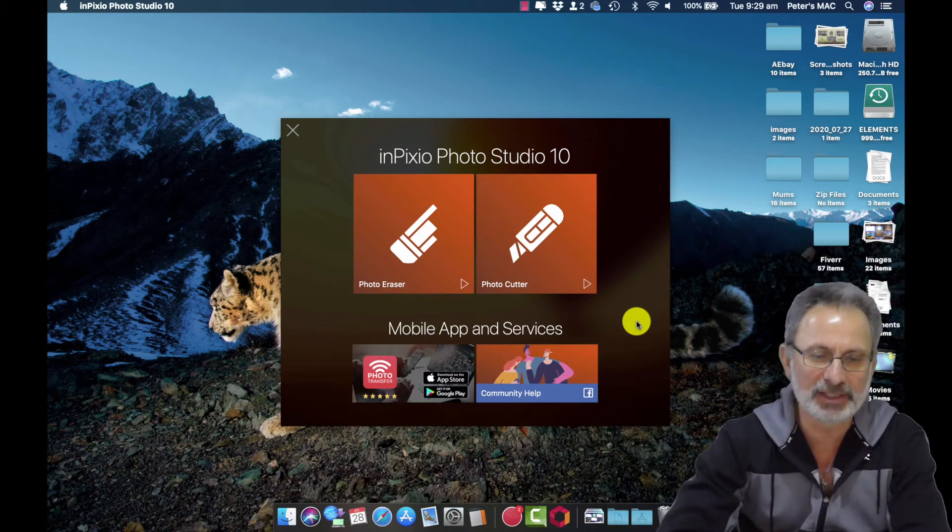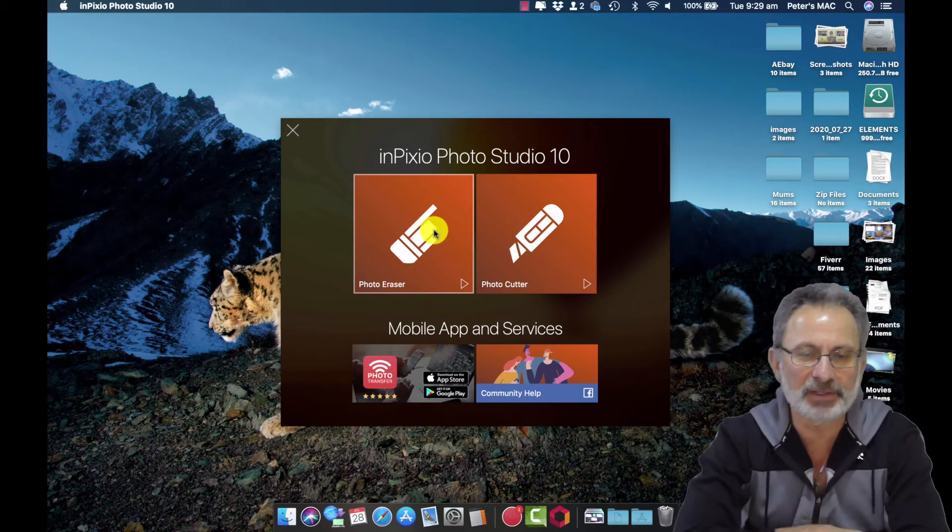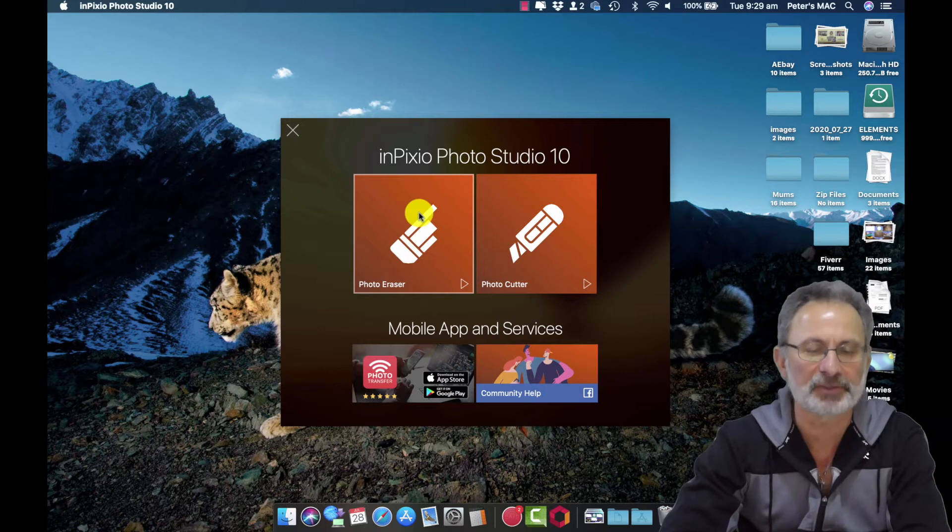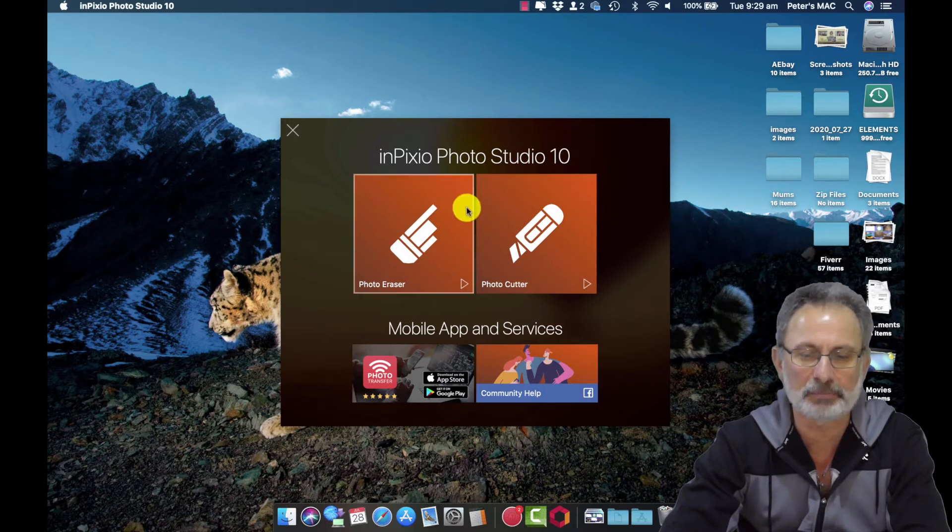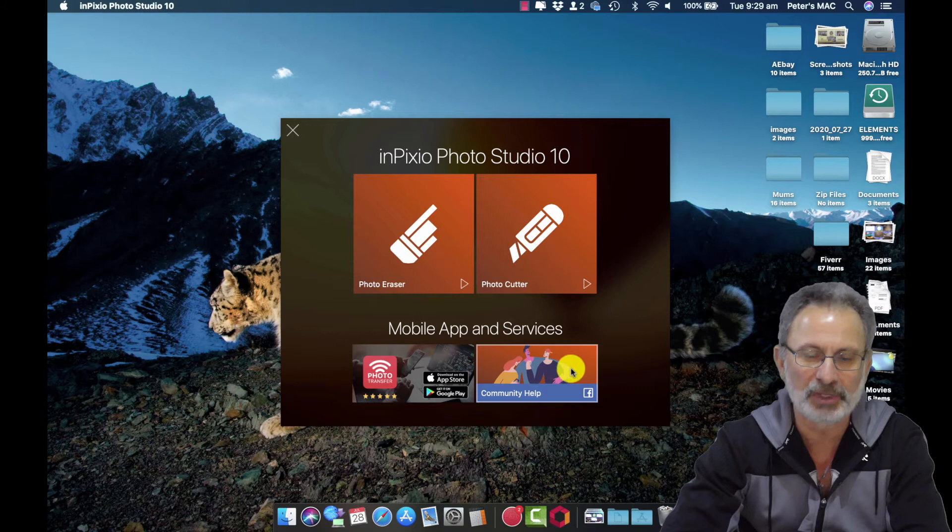So as you can see it looks a little bit different. The only major difference is these two little things at the bottom.